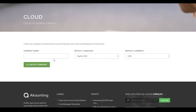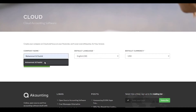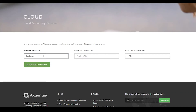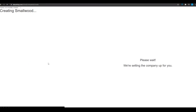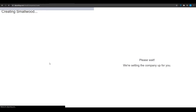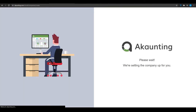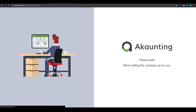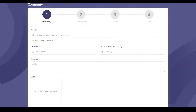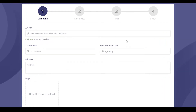Once you've signed up, they will ask for your company name. Put it in and click Create Company — your company will be created and you will be able to start invoicing, add customers, and start receiving payments. From here you have your API key, tax number, and everything is going to be set up here.